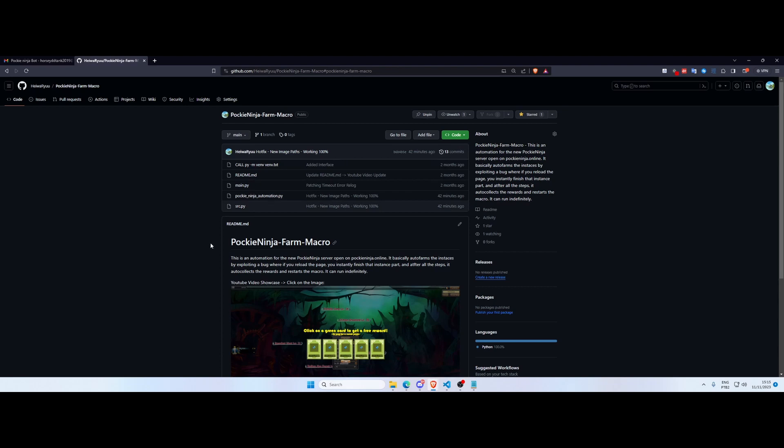The first and easiest: you can just go to the description down below, download the executable file I'm providing via a Google Drive shared folder, and run on any Windows machine. It will work out of the box, no need to install anything.